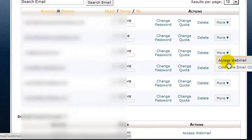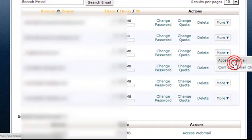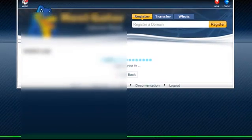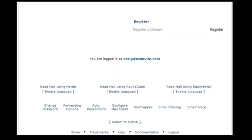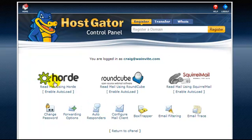Now if we want to access the webmail, we can click on this button. I'm going to right click and open link in new tab. Loads up this screen.